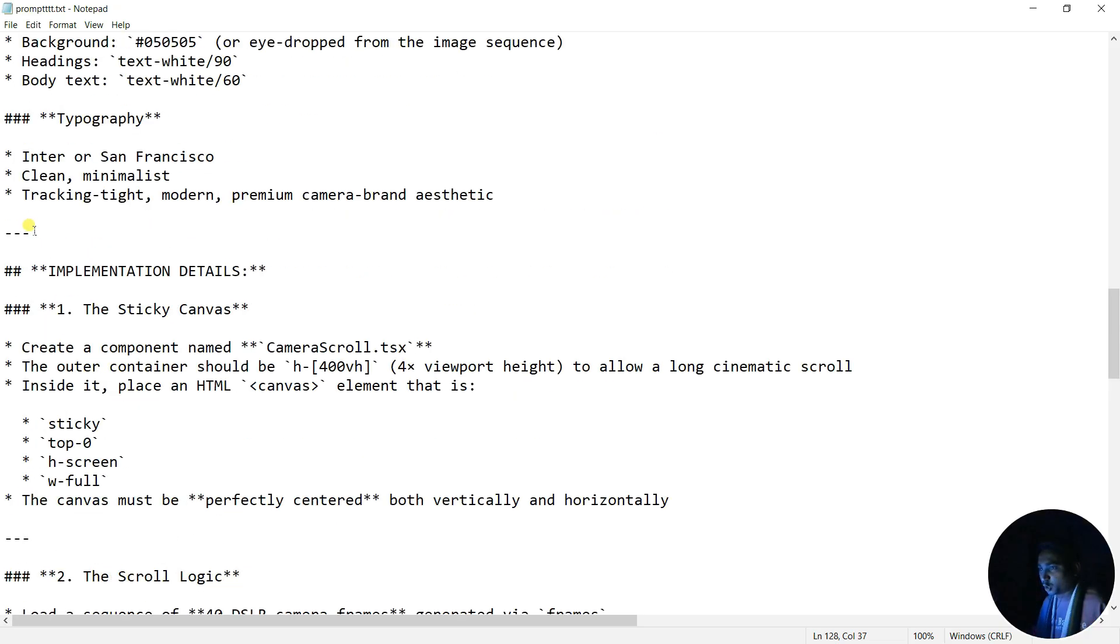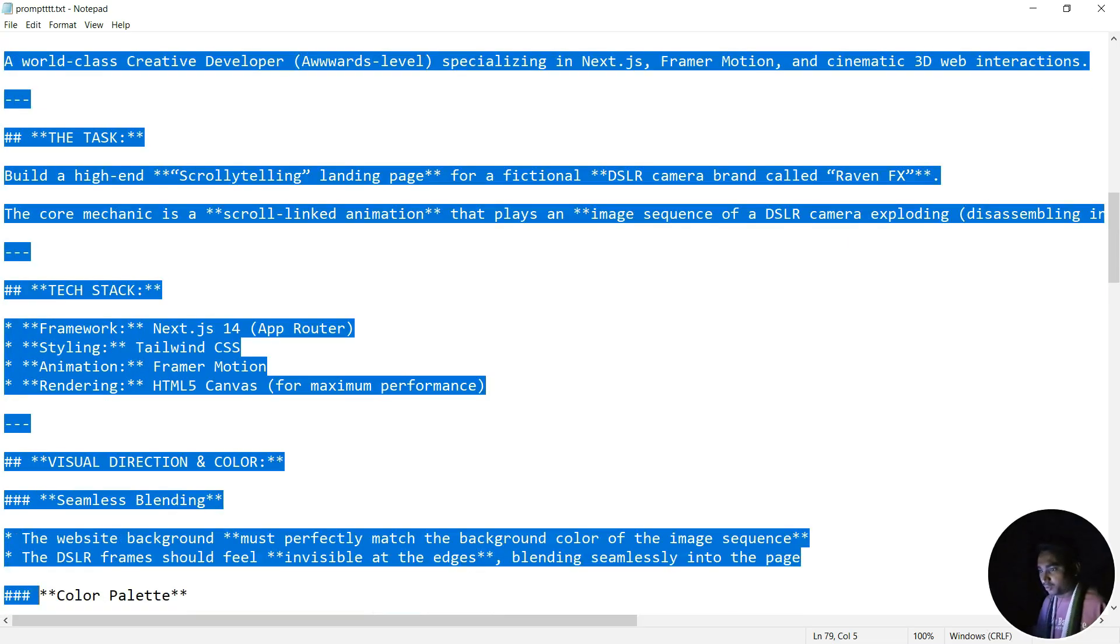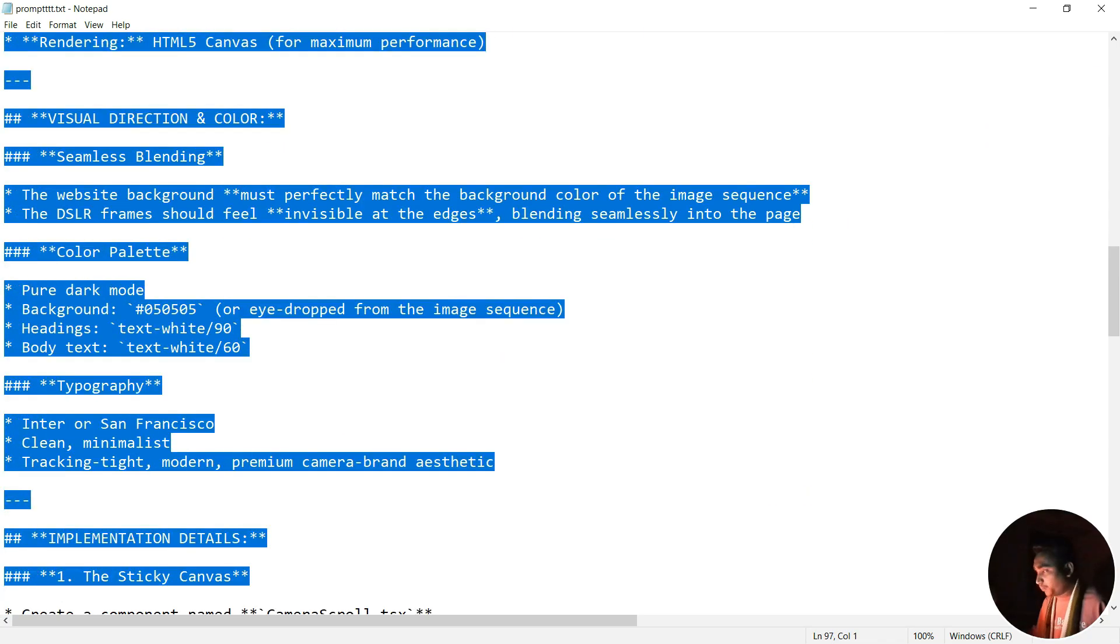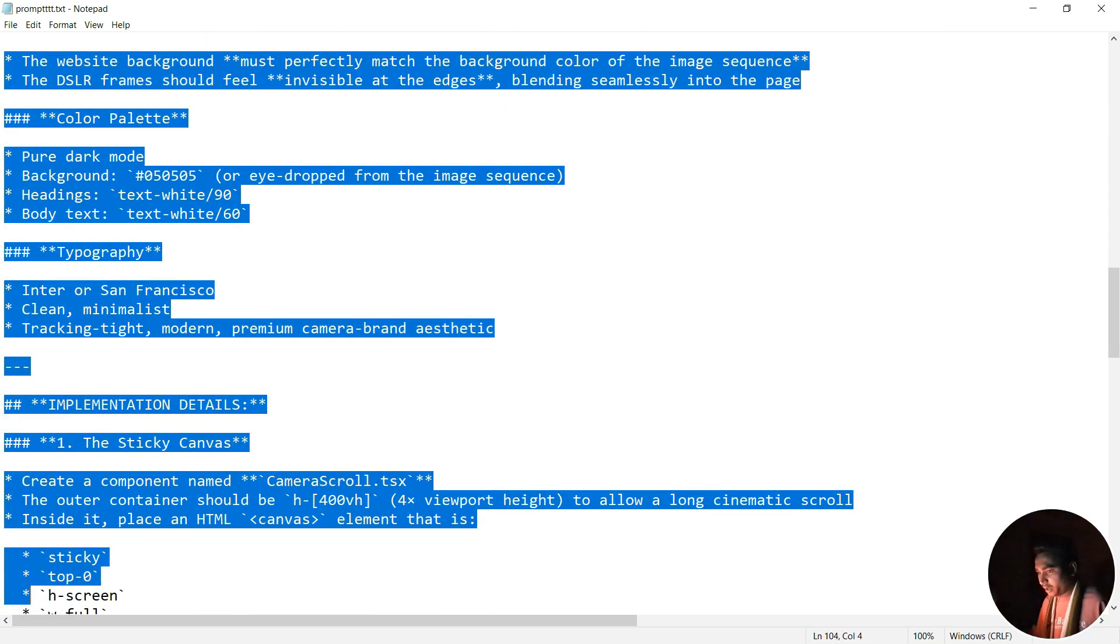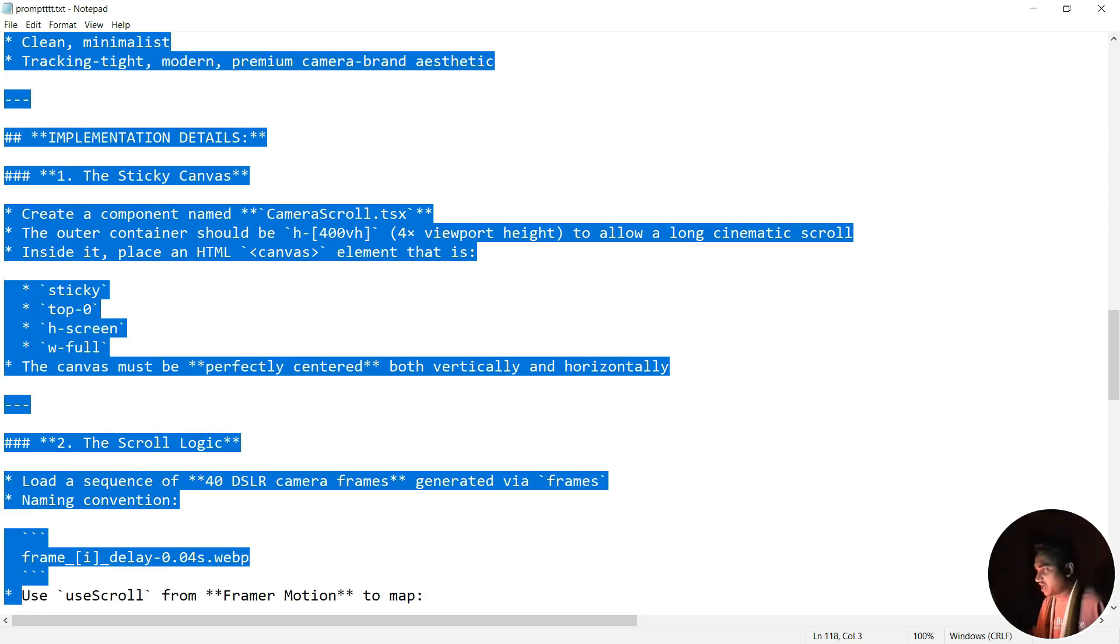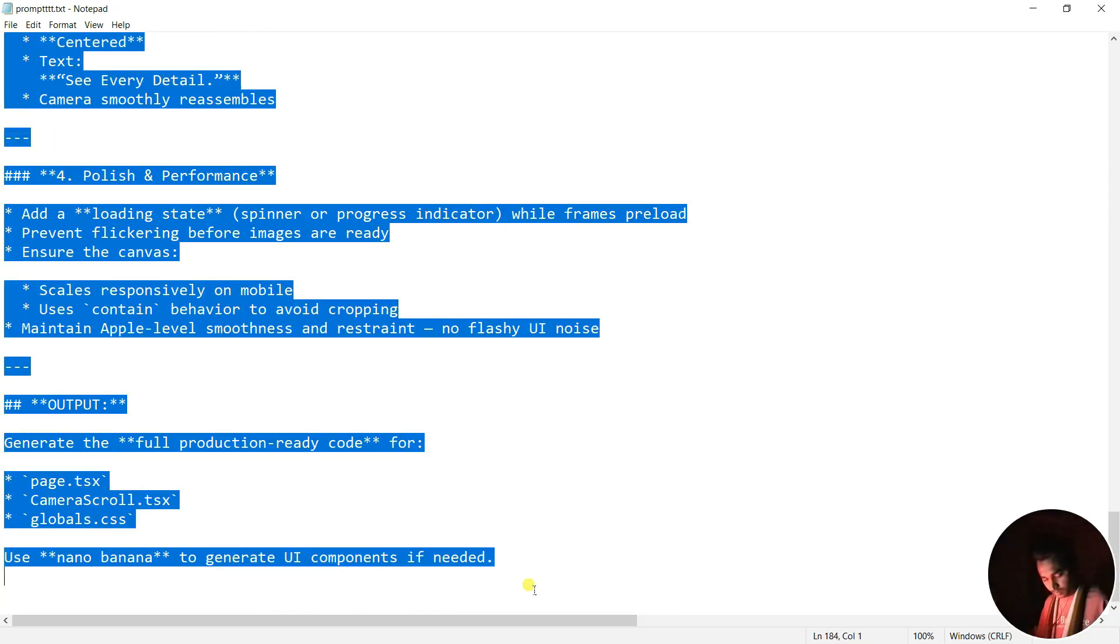I'm going to go to the prompt section, and then I'm going to copy from here to the last of the prompt text. Here we just give it all the instructions on how you can create the website and everything.